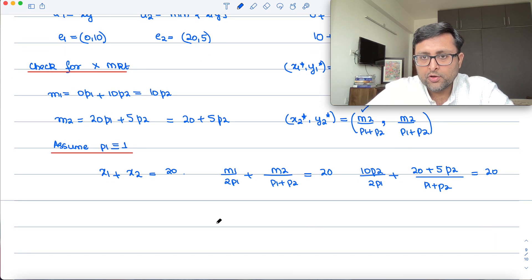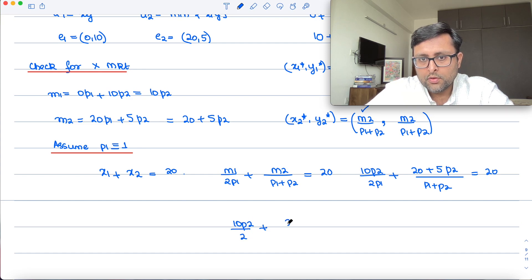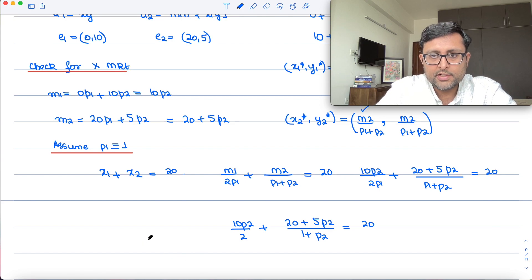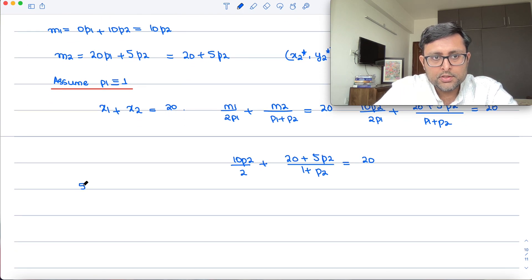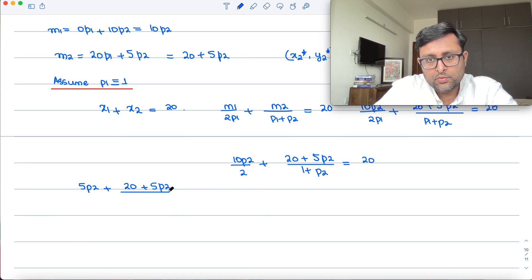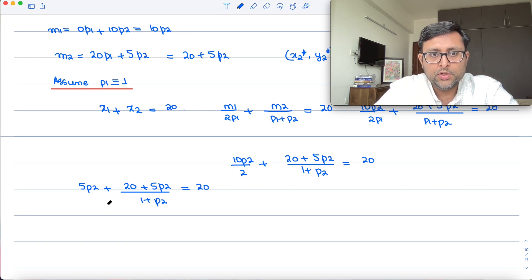Putting P1 = 1, we have 5·P2 + (20 + 5·P2)/(1 + P2) = 20. Multiplying through by (1 + P2): 5·P2·(1 + P2) + 20 + 5·P2 = 20·(1 + P2).